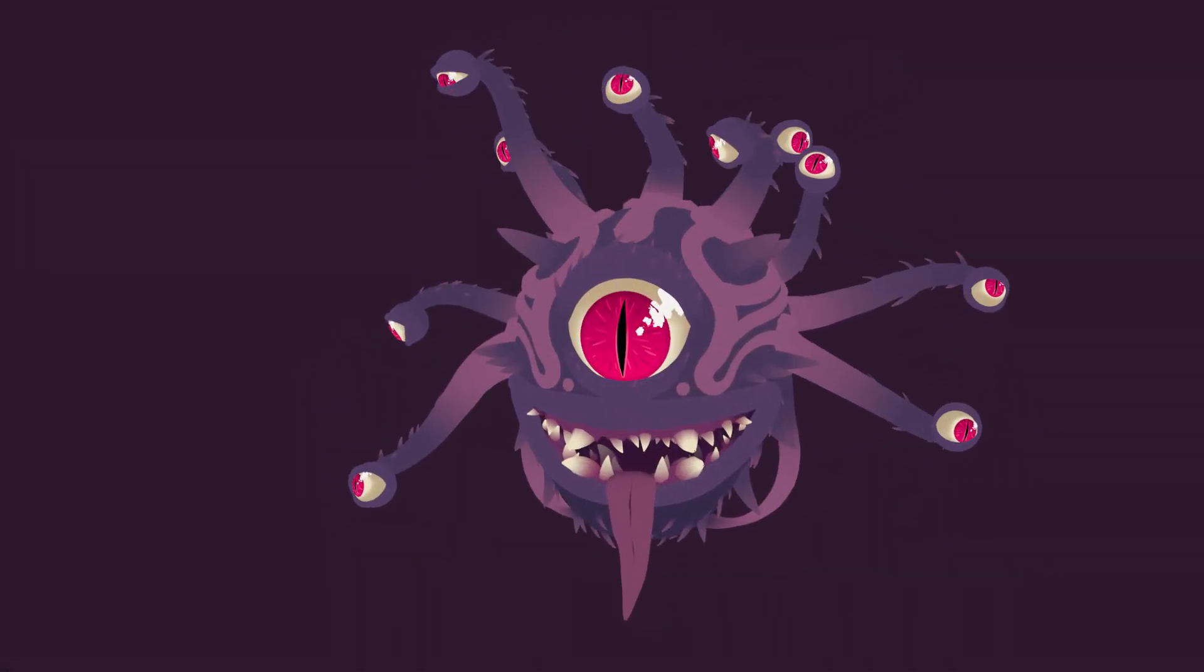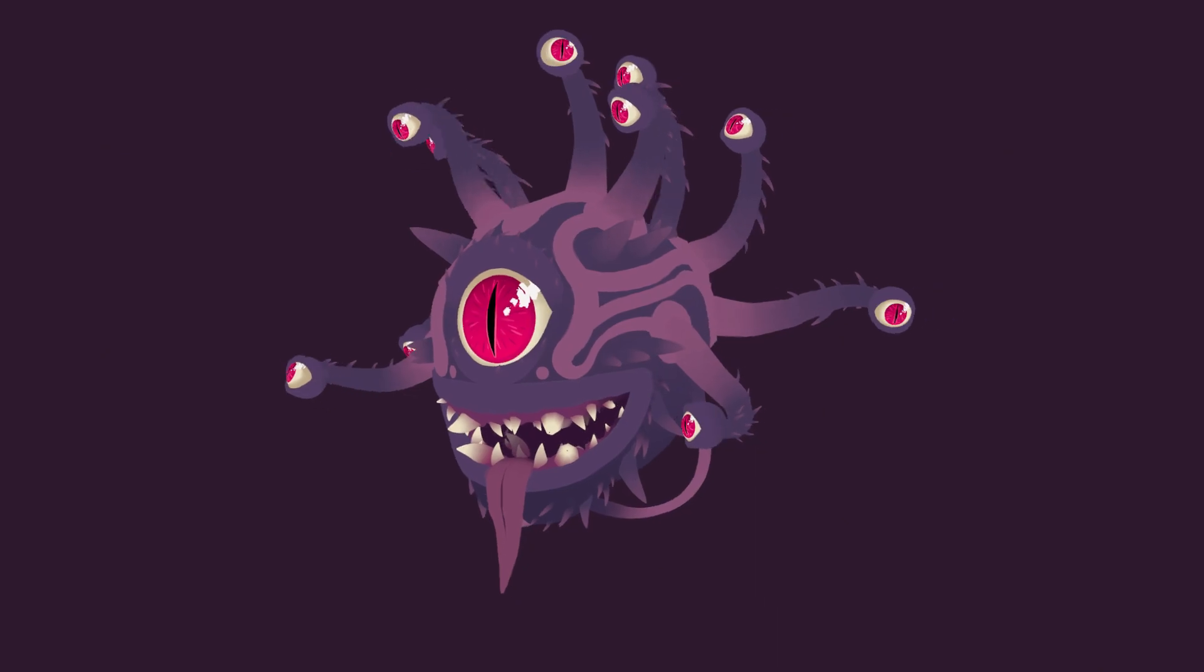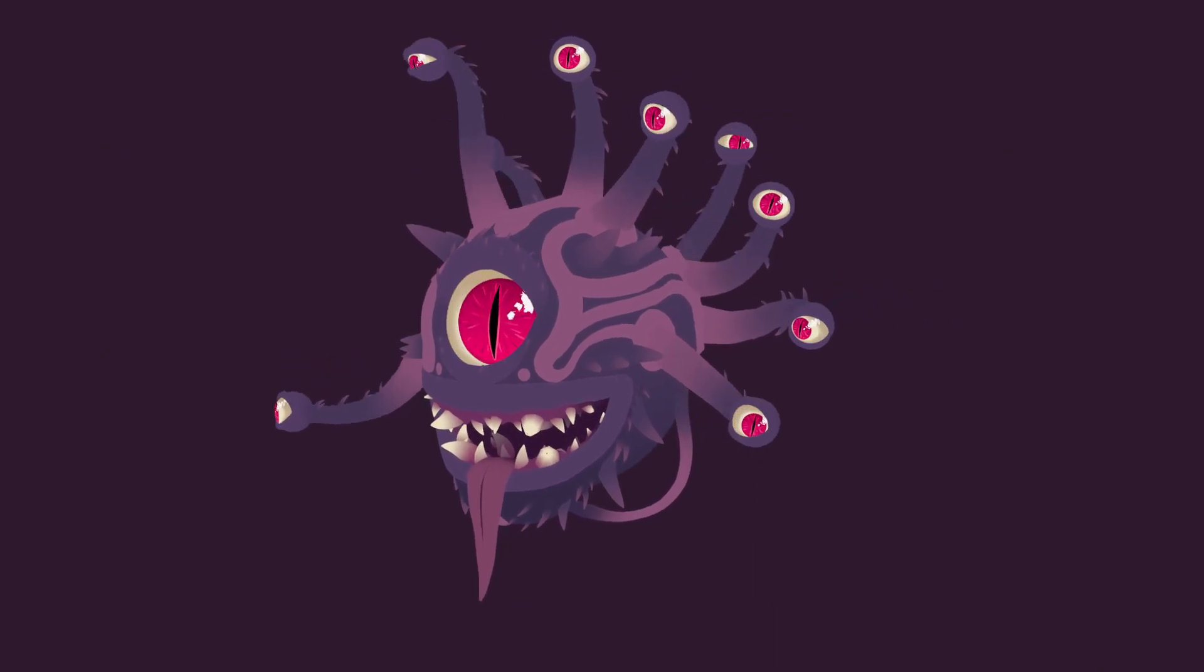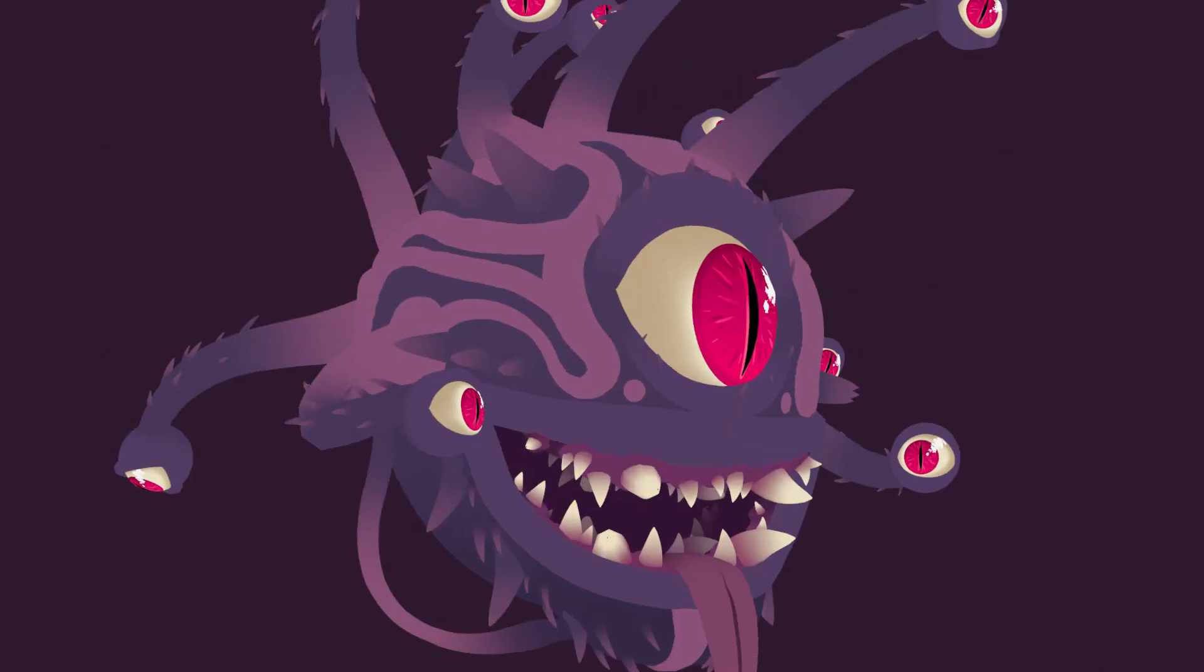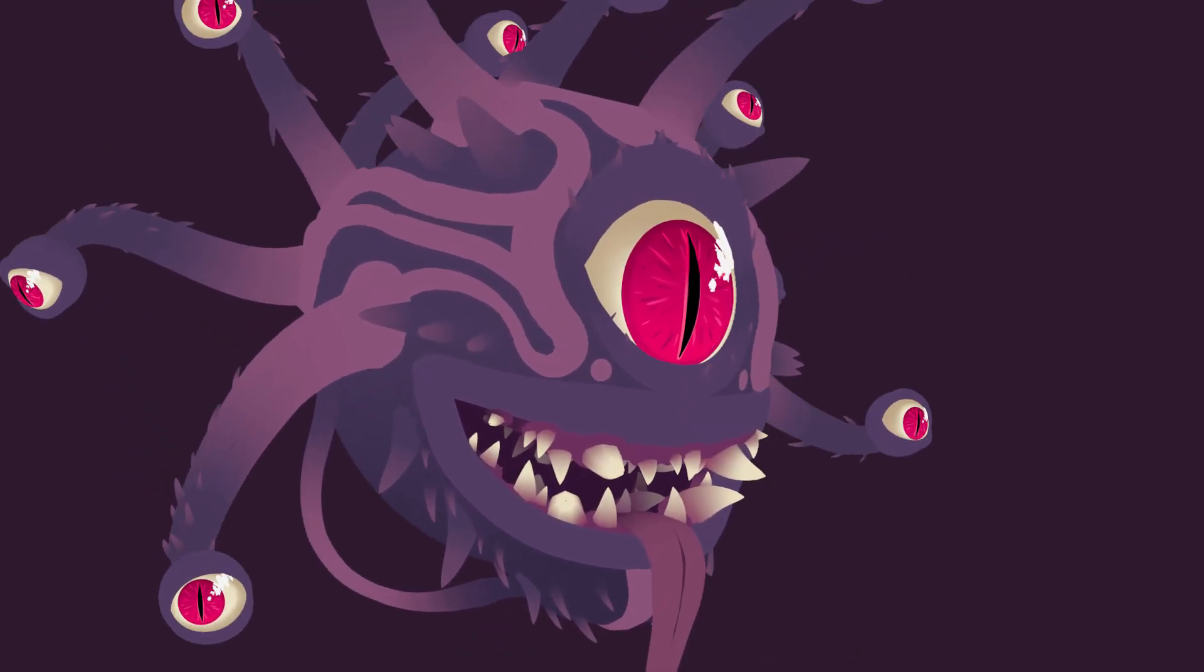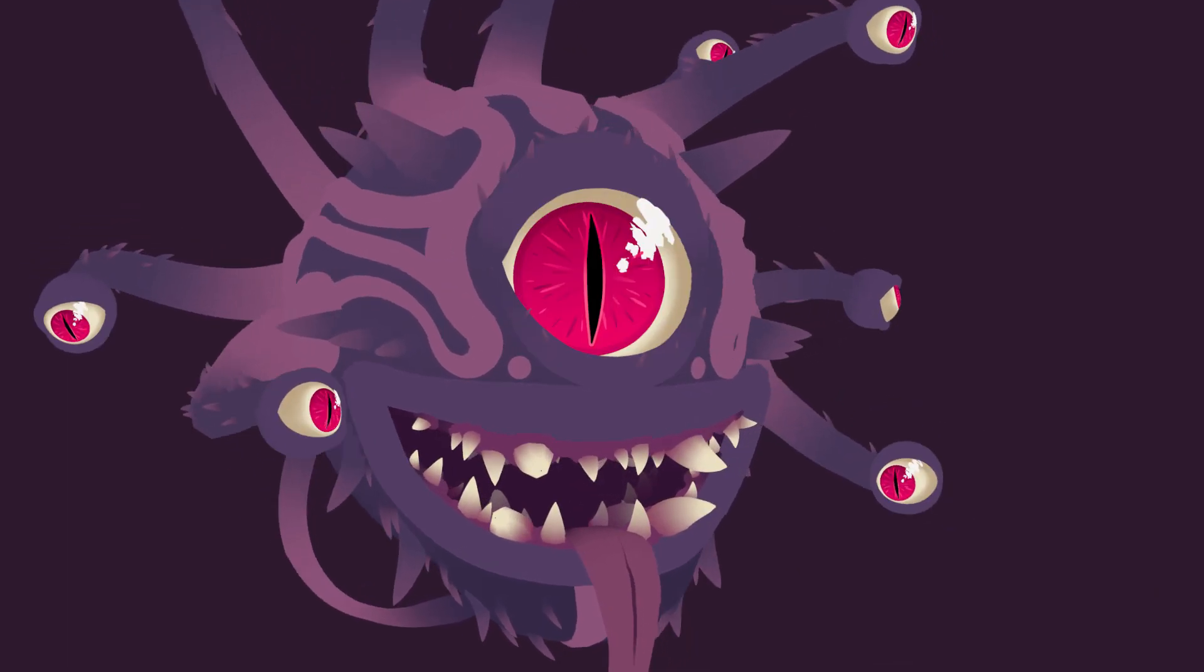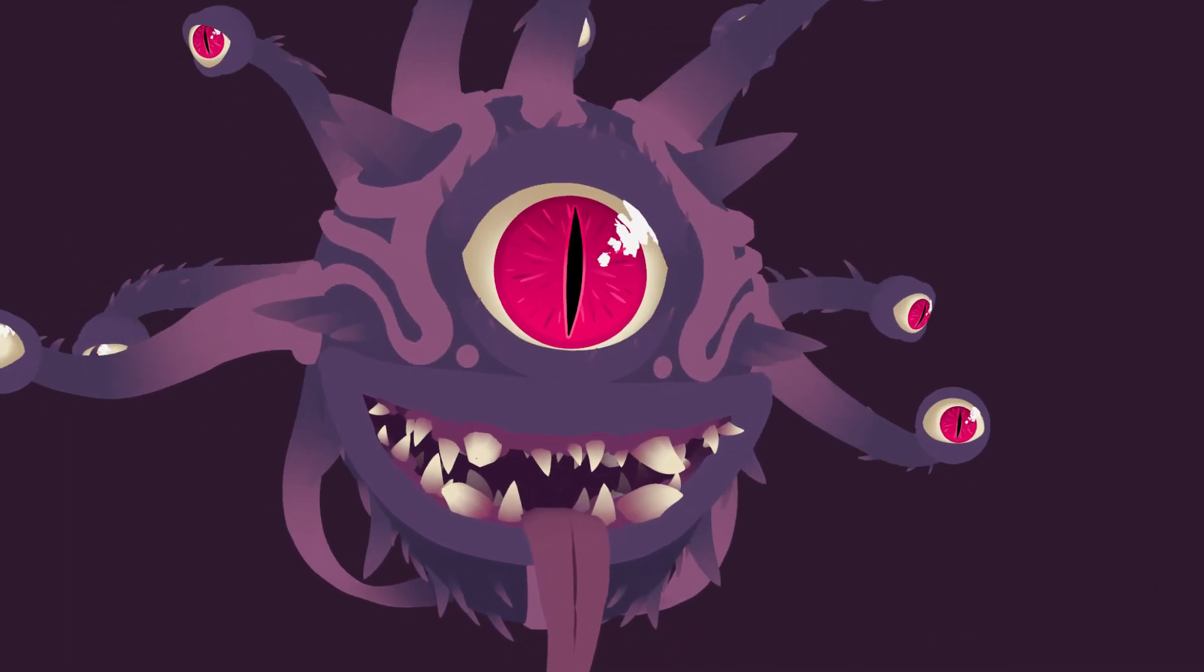Hey everyone, today I'm going to show you a technique I used to create a makeshift rig for this Beholder's eyestalks. This allowed me to work non-destructively, giving me control over many animatable elements throughout the entire process.